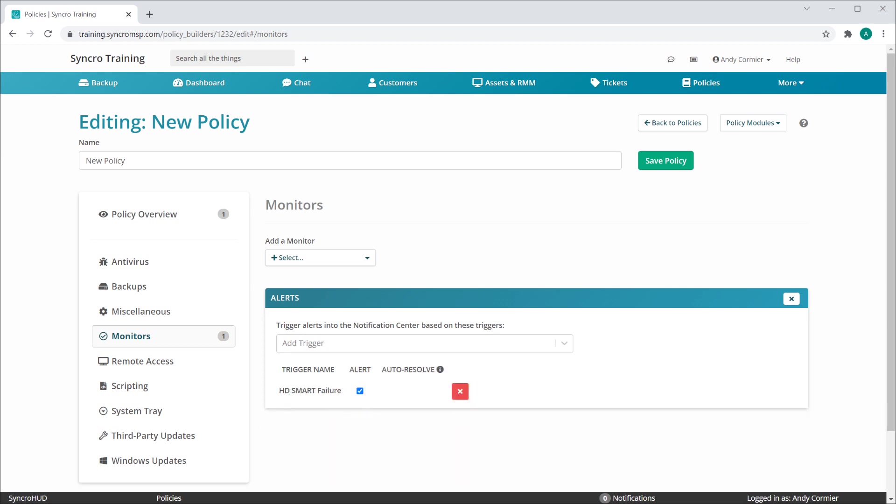You can easily remove any individual item by selecting the X here. You can also remove any individual section by clicking its X in the top right corner.